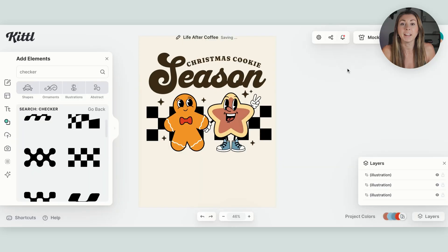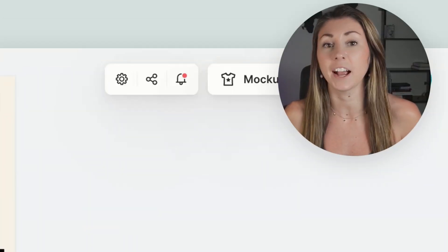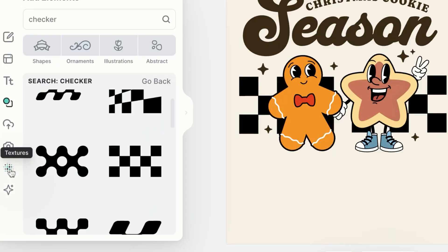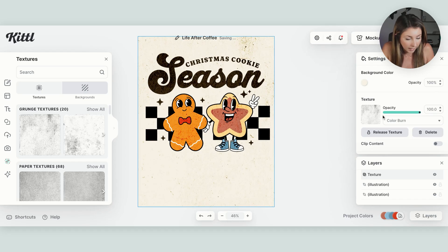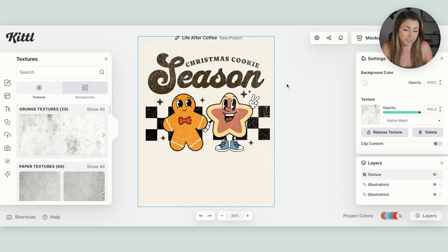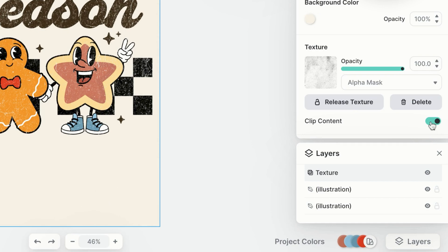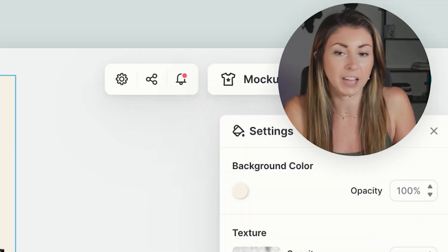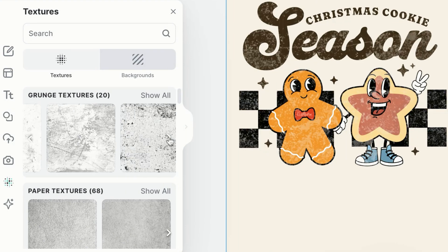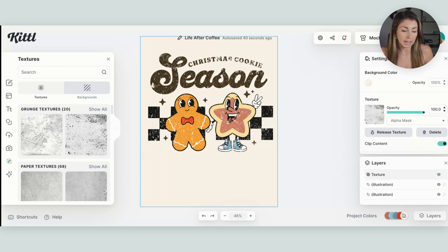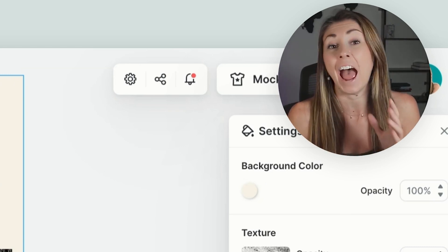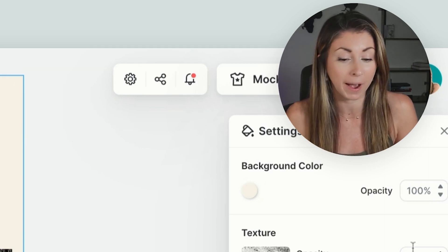Another thing I like to do in Kittle is add some texture to the designs because a grungy look is really popular. Kittle has built-in textures right here, and I like changing the blend mode from opacity to alpha mask — this gives it more of a grungy feel. I'm also going to make sure I clip content so the texture only applies to the design and not the background. You can play with the different textures, and if it's too much, use the opacity slider to make it more transparent.